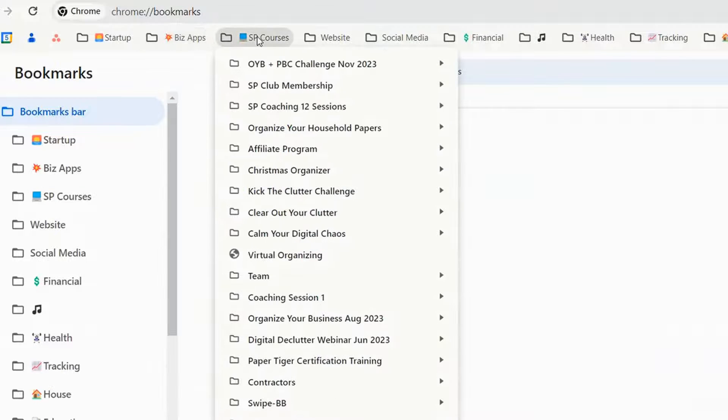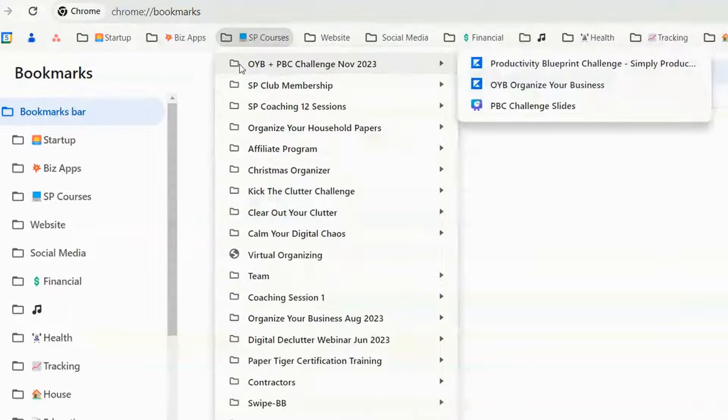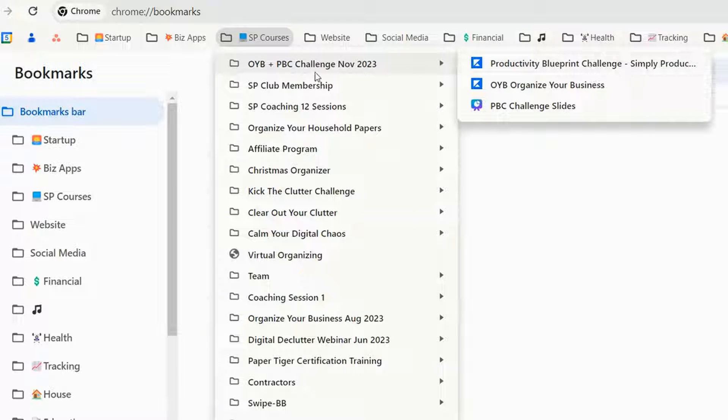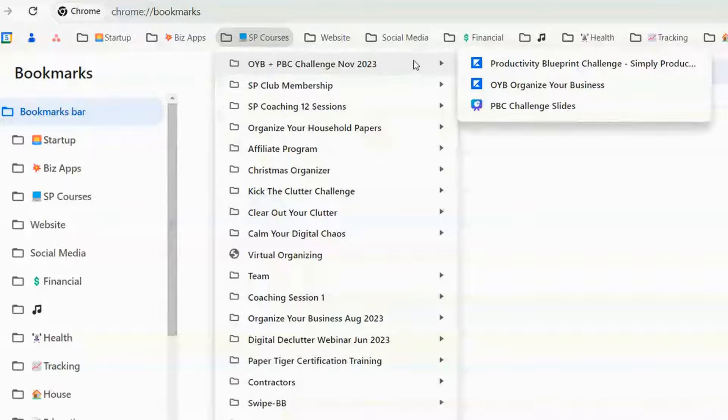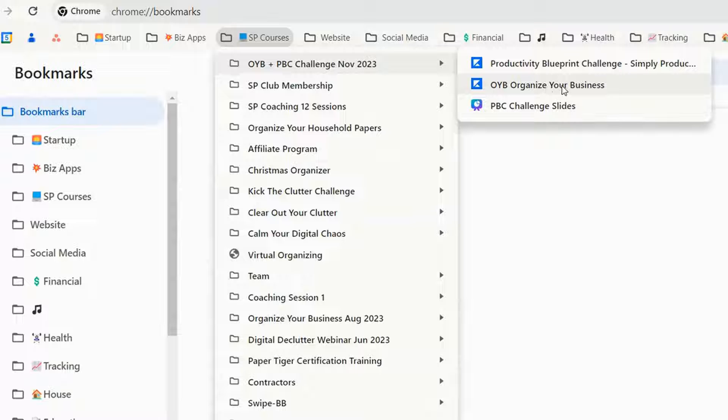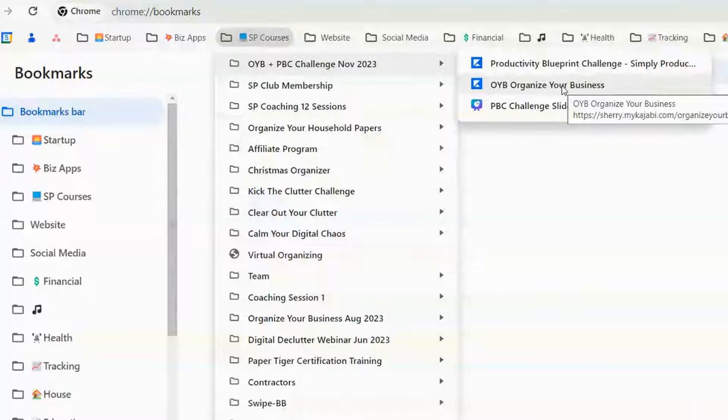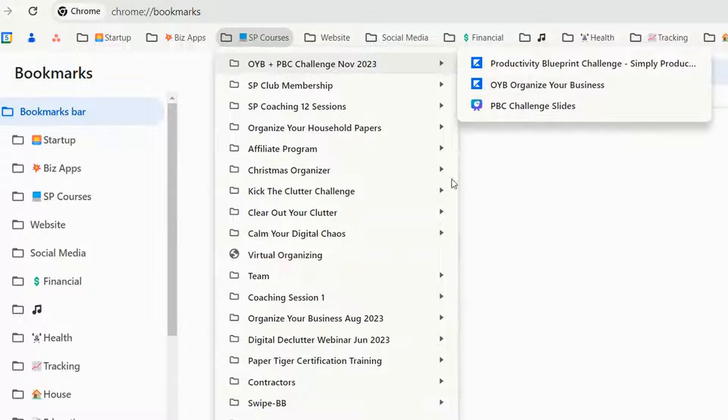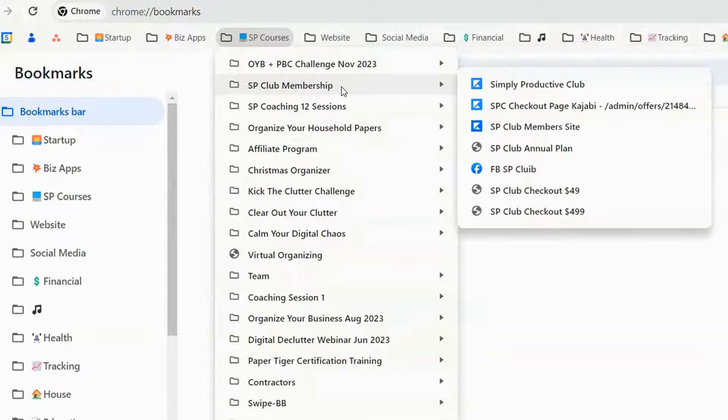So I have one for all of our courses that we have and what's nice is I created a folder and I literally can just click, okay what do I have for our organize your business online training course. I have the sales page. I have the back end to Kajabi where the students portal is and I also have a presentation. So it's just really quick and easy.